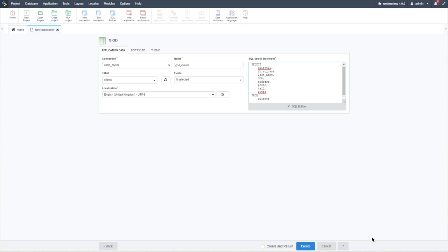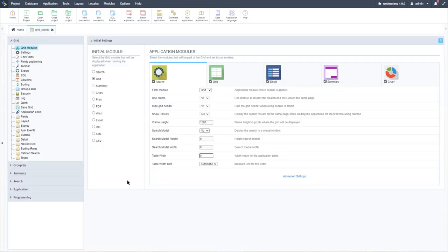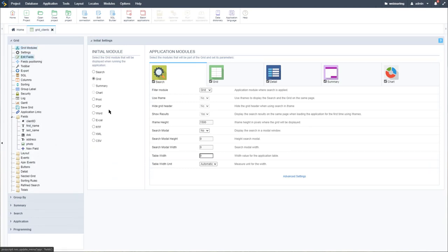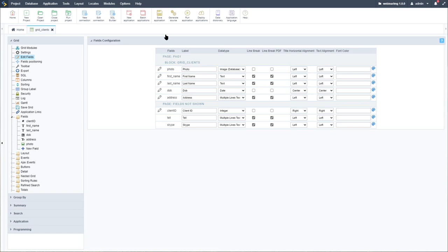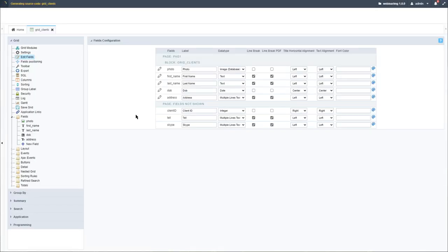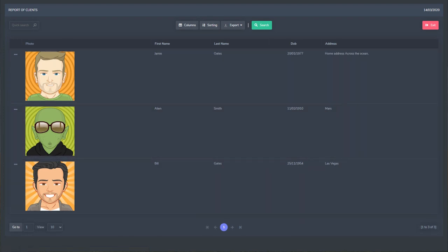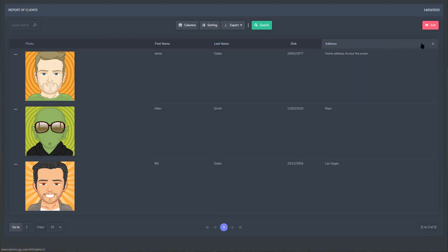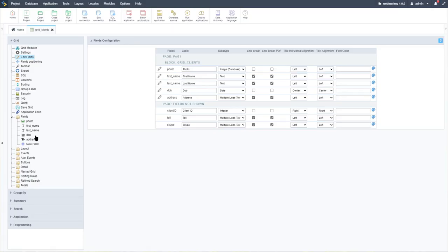I'll click create. Editing our fields, I'll hide the client ID straight away — telephone number and Skype are already hidden. I'll move the photo field to the left and run the application. We can see our client list. We want to first change the dimensions of the displayed image, add two fields for edit and delete buttons, and add an icon to the header.